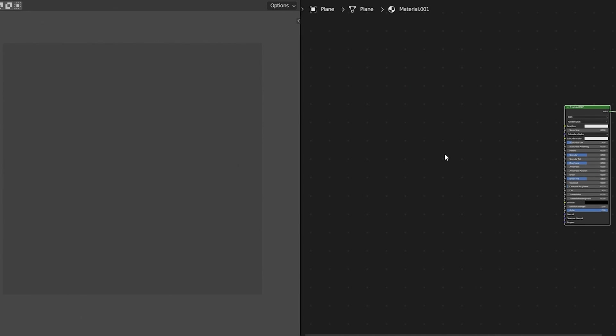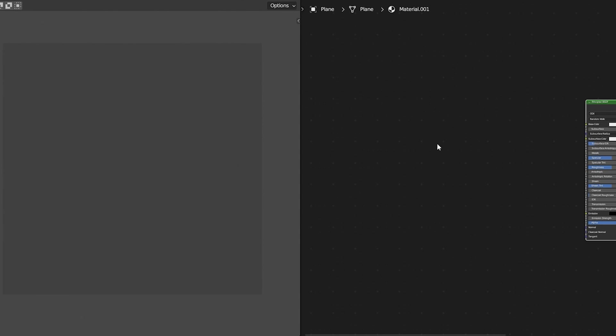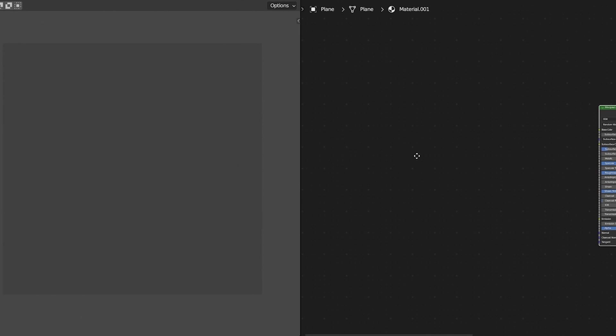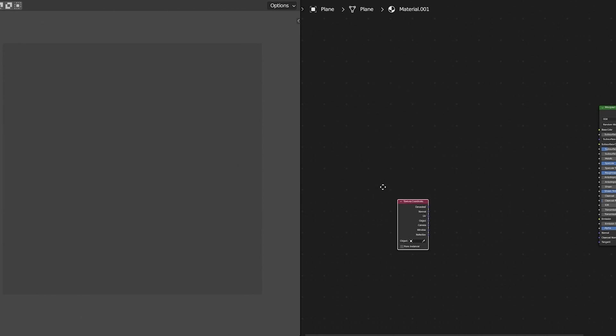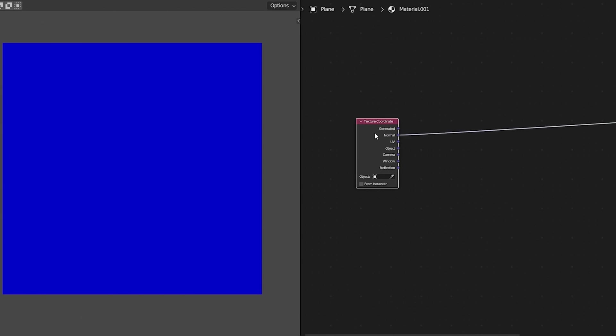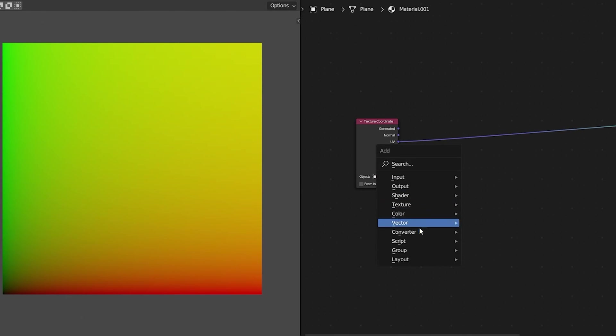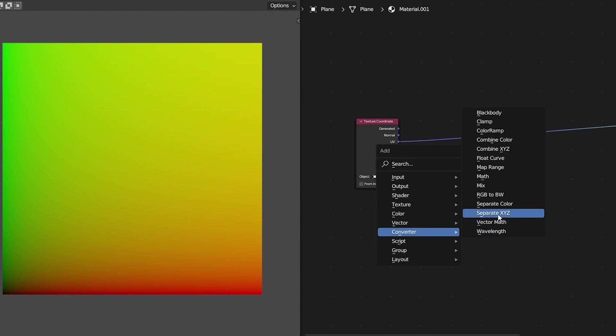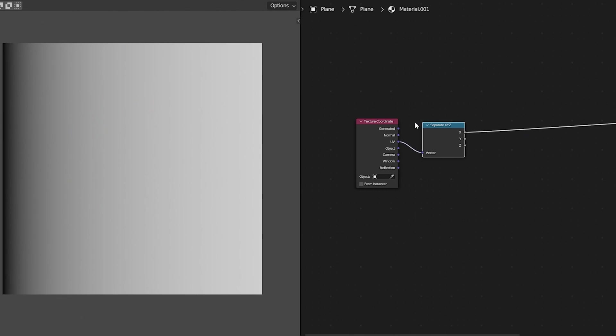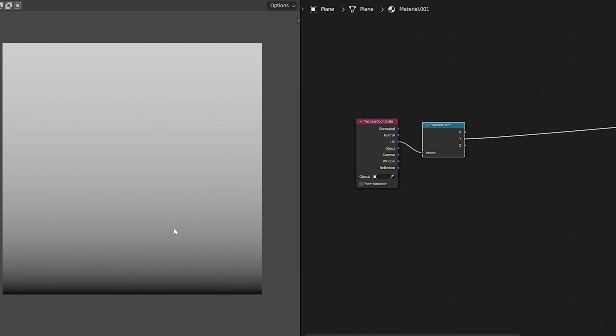I'd like to recommend that you use math nodes and gradients generated from the vectors to create interesting shapes. So here I'm going to take a texture coordinate node and I'm going to use the UVs from that.